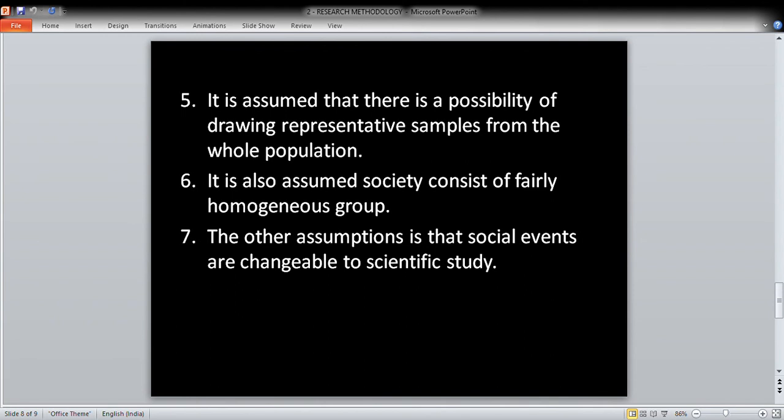The fifth assumption is that there is a possibility of drawing representative samples from the whole population. From our entire population, we draw representative samples — if we draw 100 samples, it is believed that those 100 samples represent the entire population. The sixth assumption is that society consists of fairly homogeneous groups, meaning society has homogeneity and uniformity.